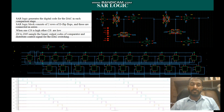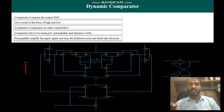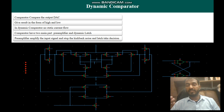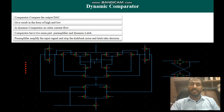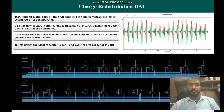The dynamic comparator is a very important stage of this design. It compares the output of the DAC and gives a result in the form of high or low. In the dynamic comparator, there is no static current flow, which is key to making the ADC power-efficient. The comparator has two main parts: a pre-amplifier and a dynamic latch. The pre-amplifier amplifies the input signal and suppresses kickback noise, and at the end a dynamic latch is used.